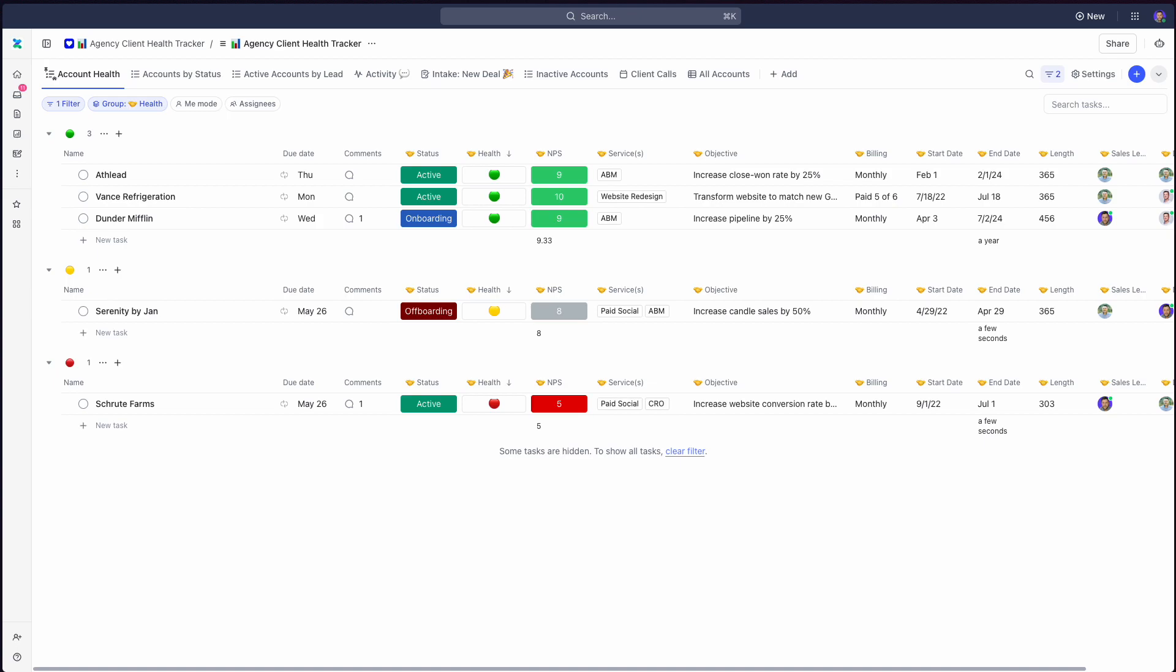Hey, it's Gray McKenzie here from ZenPilot. I want to take a couple minutes and walk you through what a good agency account dashboard looks like, or you can think of this as an agency client health tracker.